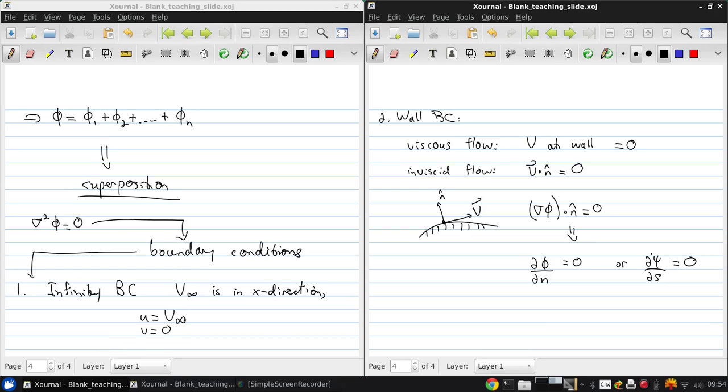So what you take away from this is that the contour, the shape of a body, is a streamline. If the body has shape y, the body is some function of x.